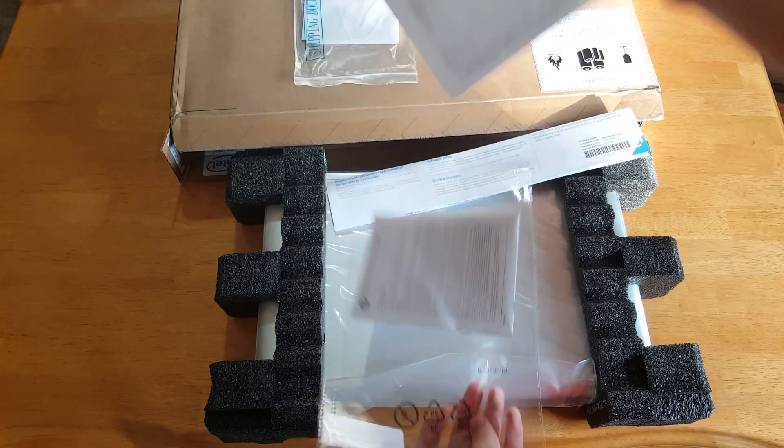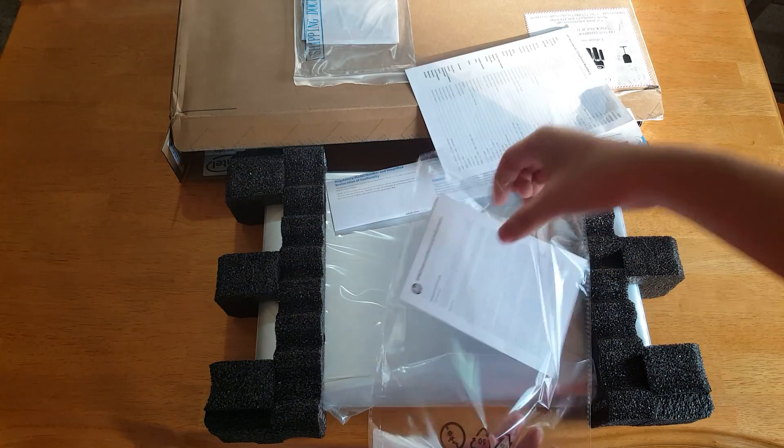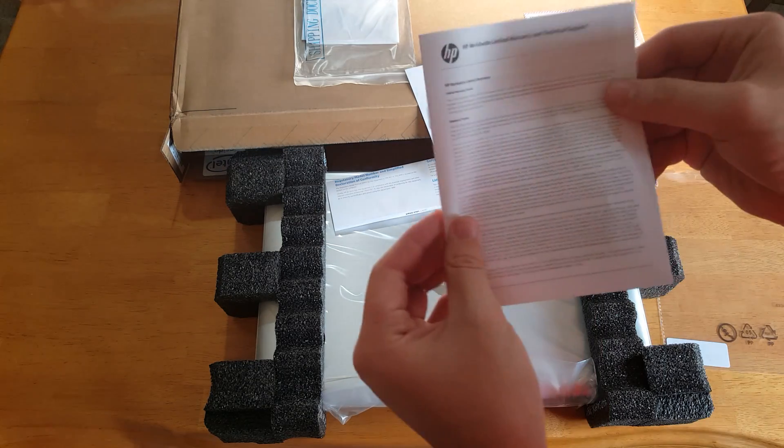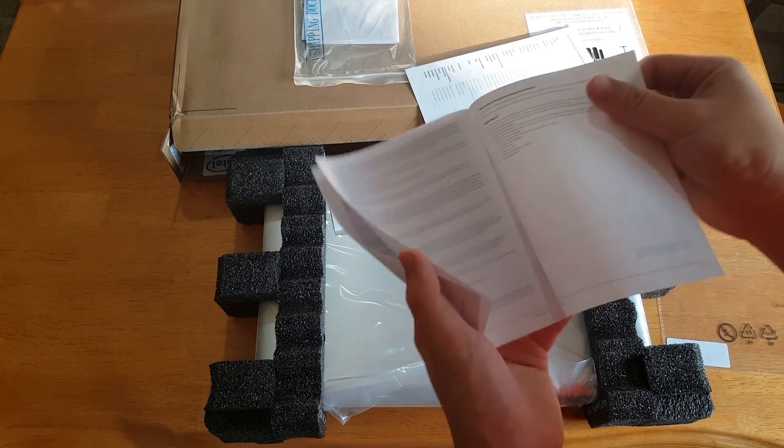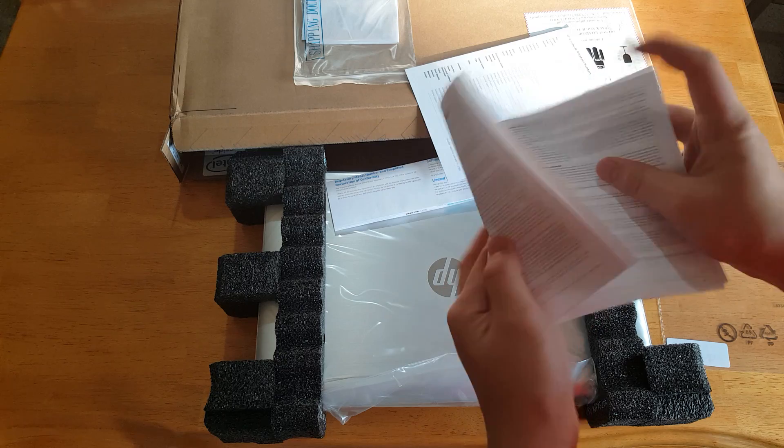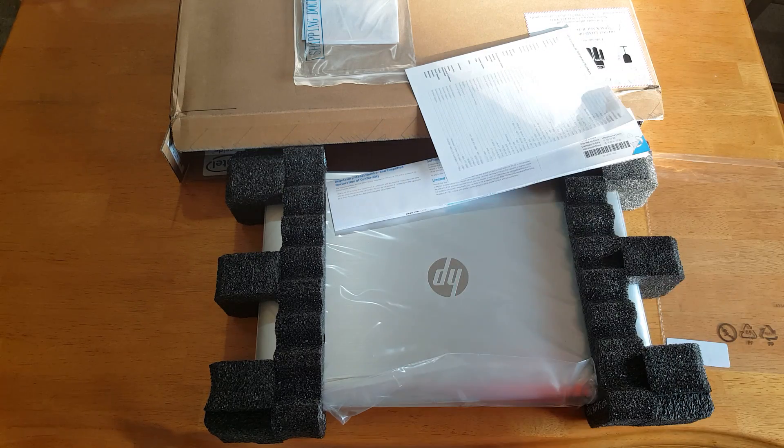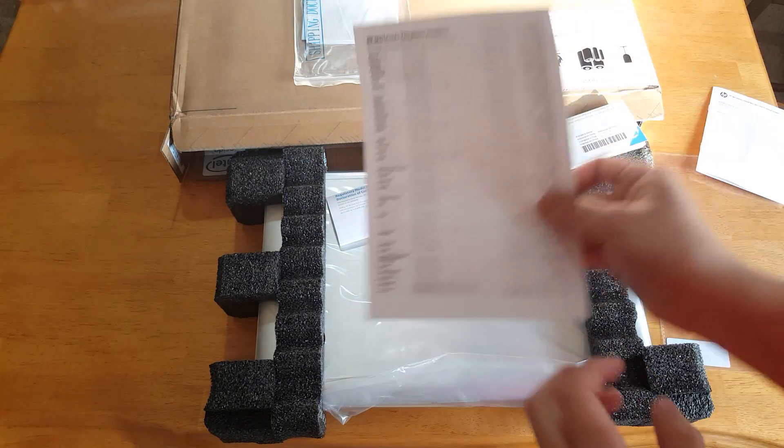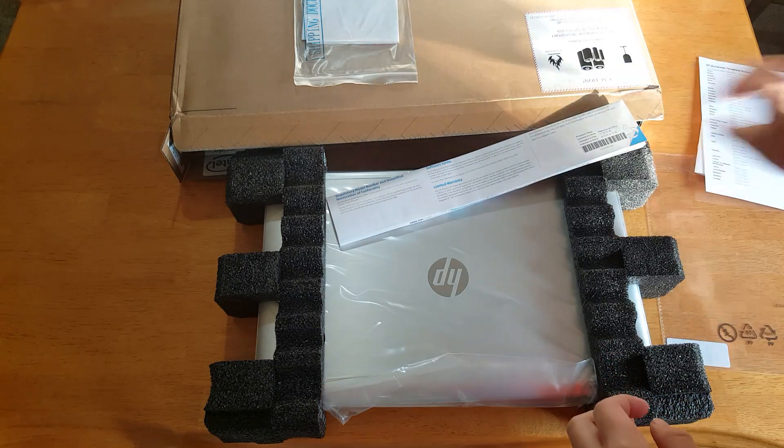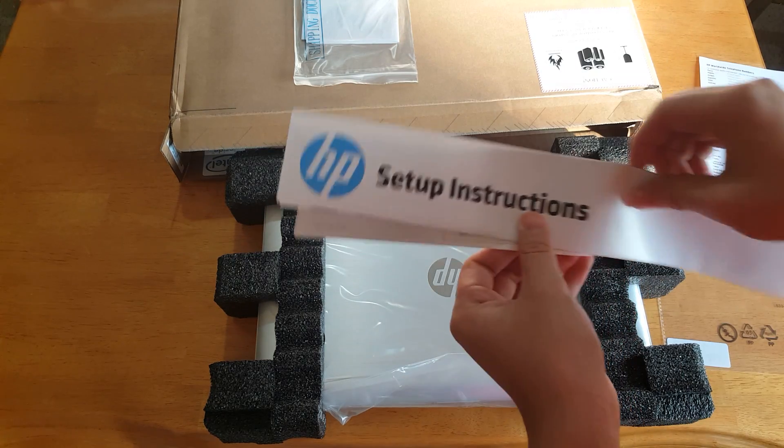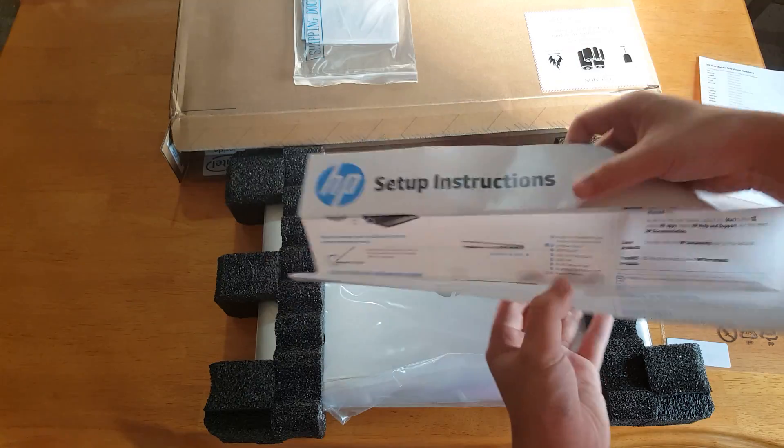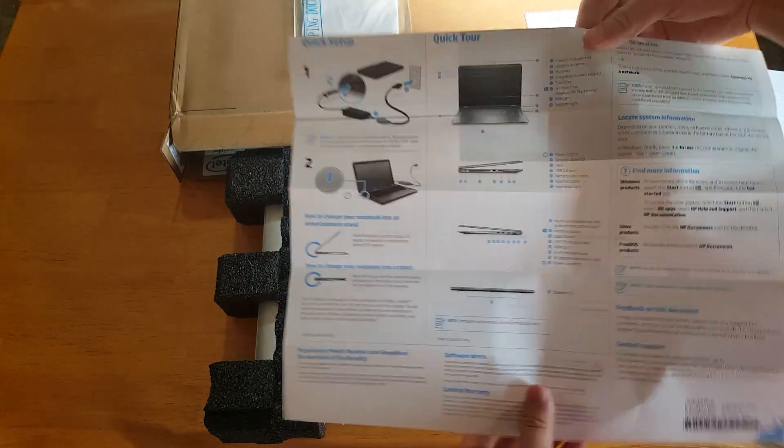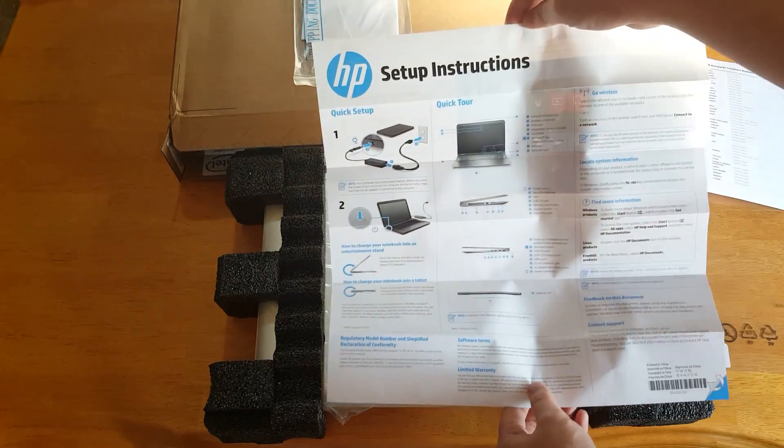So you got the warranty information there, as you can see. So if you want to read that when you're bored. And then there's the list of all the phone numbers you can call when you need support. And here we have the setup instructions to help you quickly get started with your new HP laptop. But you don't need to read that. That's what I'm here for.